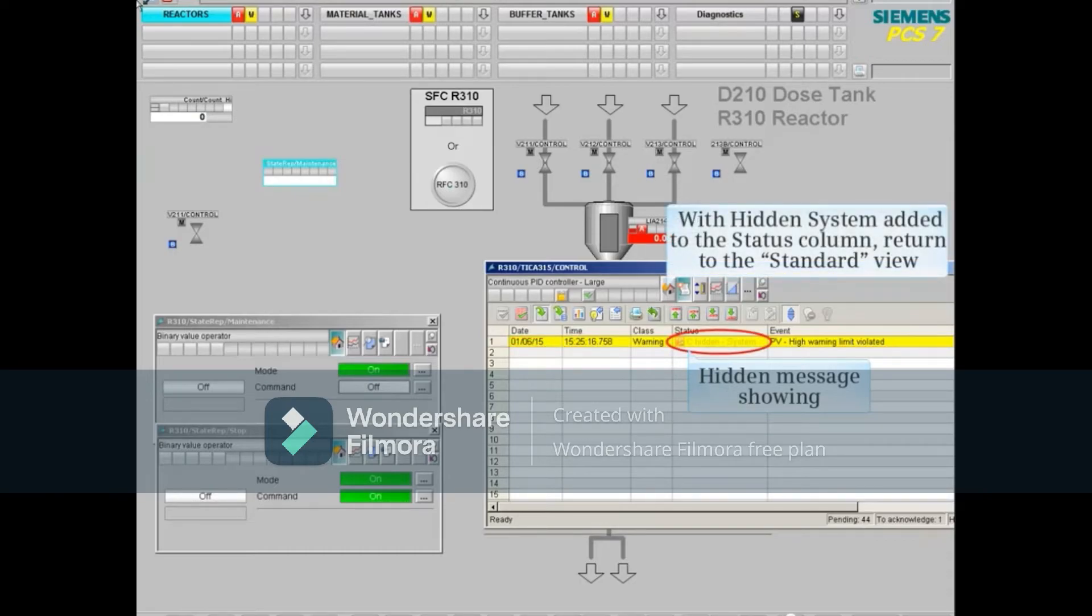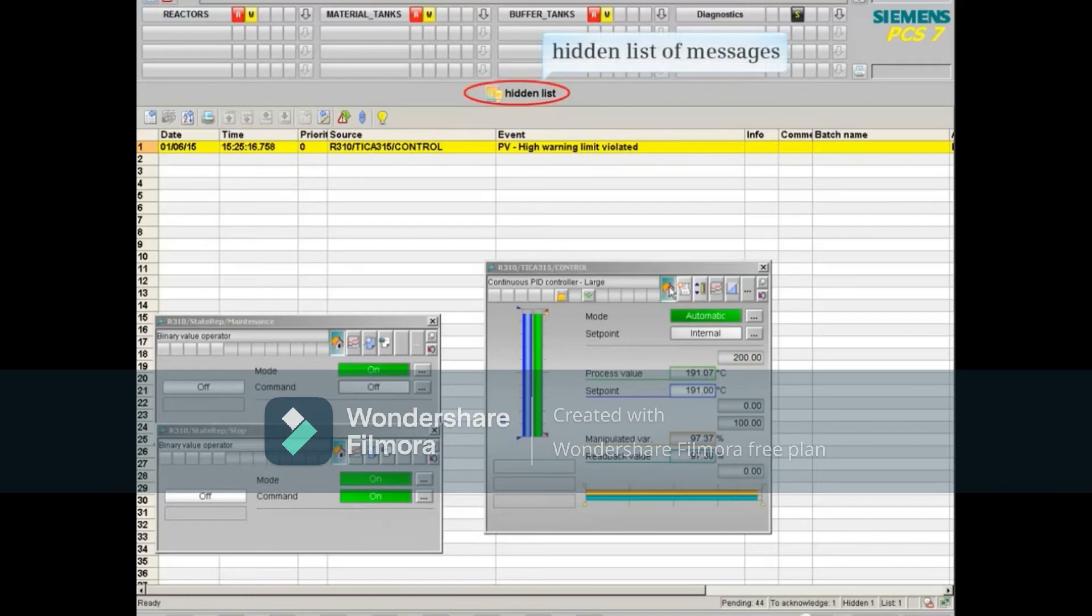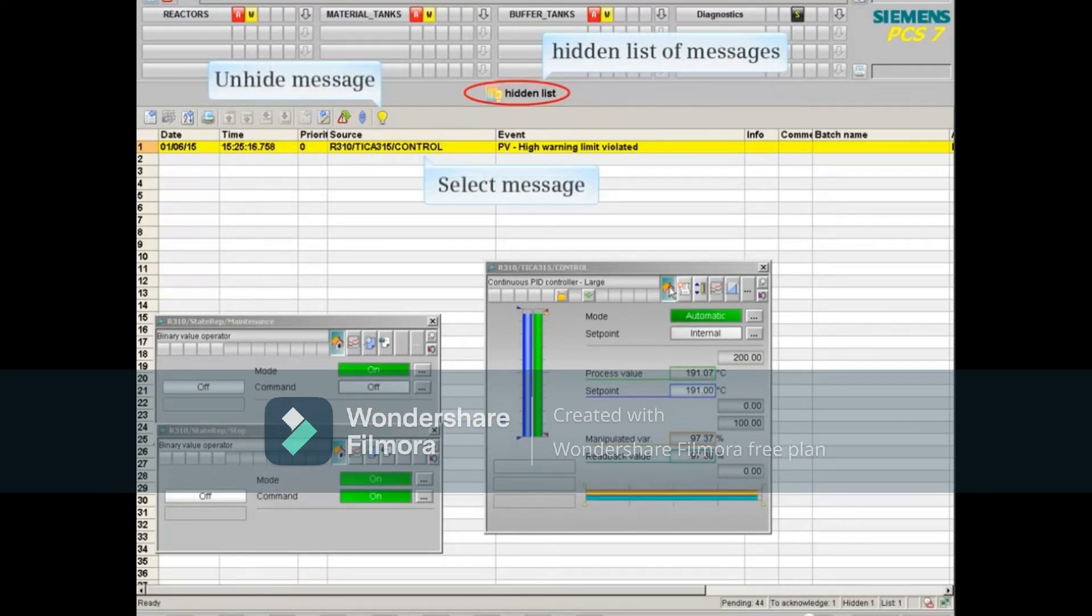With hidden system added to the status column, return to the standard view. From the alarm logging hidden alarm list picture, you can see all hidden alarms.